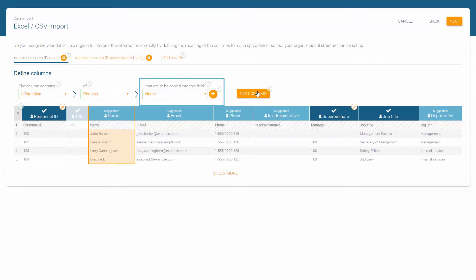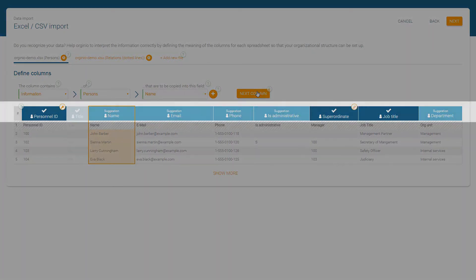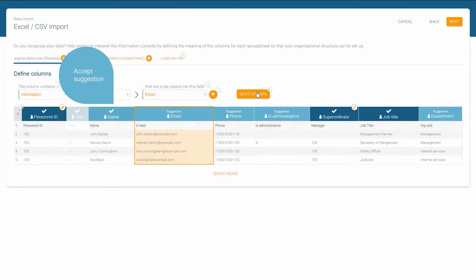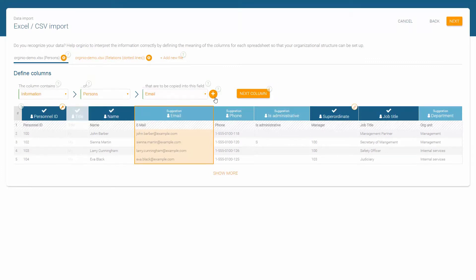When looking at our example, we'll see that Orginio was able to correctly identify some of the information already. We can accept these suggestions by clicking the following column or by activating the button 'Next Column'. The headline box turns dark blue and receives a check mark.